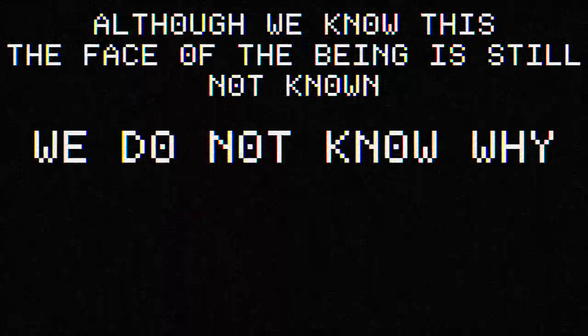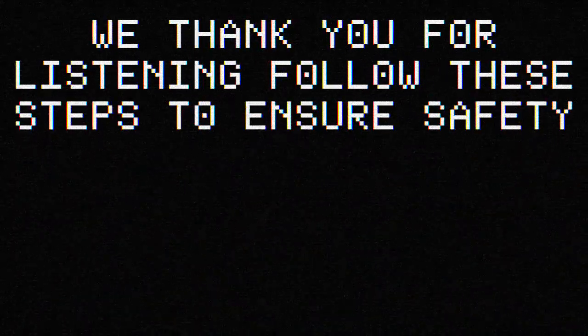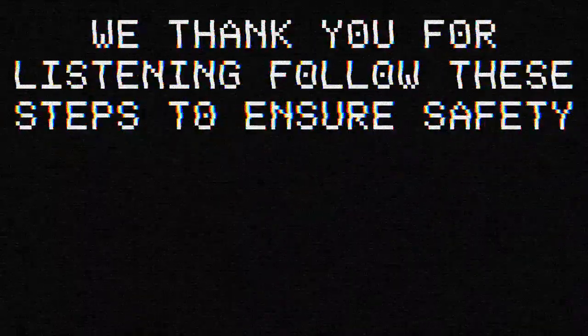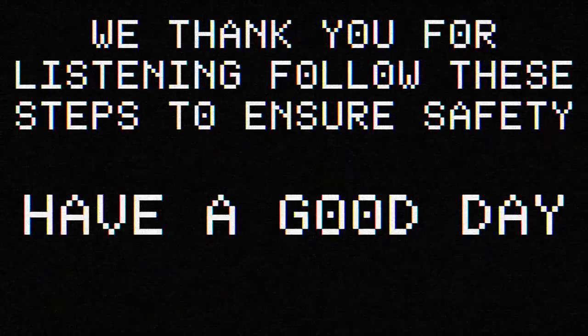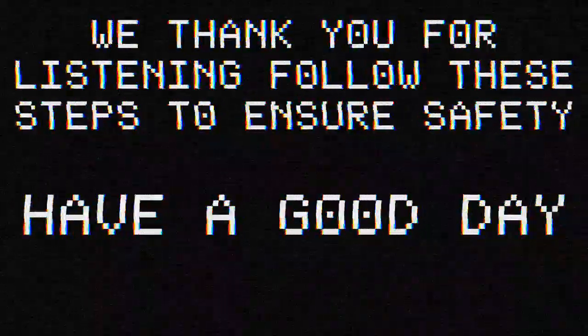Although we know this, the face of the being is still not known. We do not know why. We thank you for listening. Follow the steps to ensure safety. Have a good day.